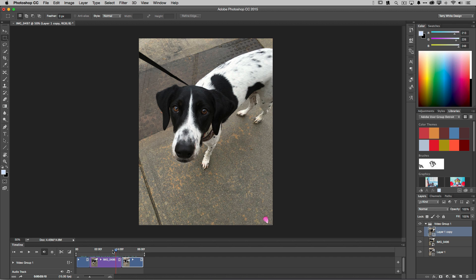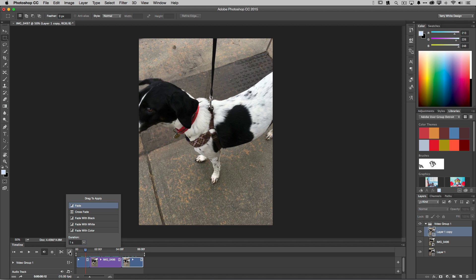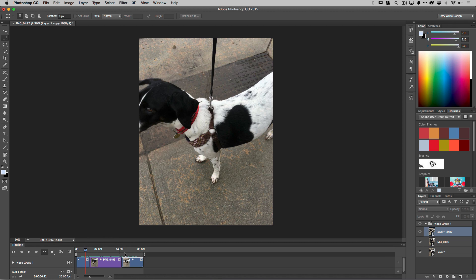If this were going to be a regular video, I might want to add transitions — like fading from black at the beginning or end. But since this is an animated GIF that's going to loop, I don't need transitions. I just want to point out where those options are.